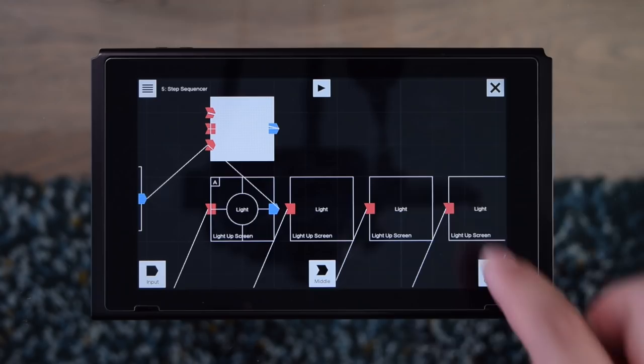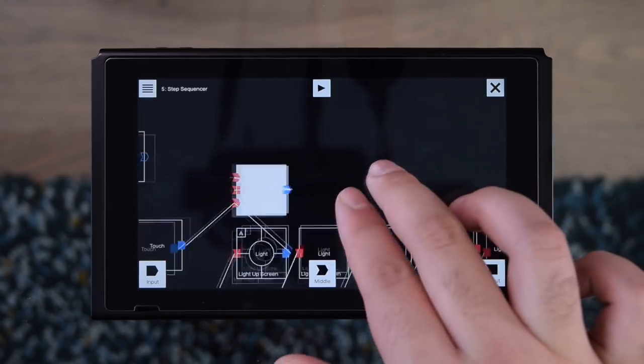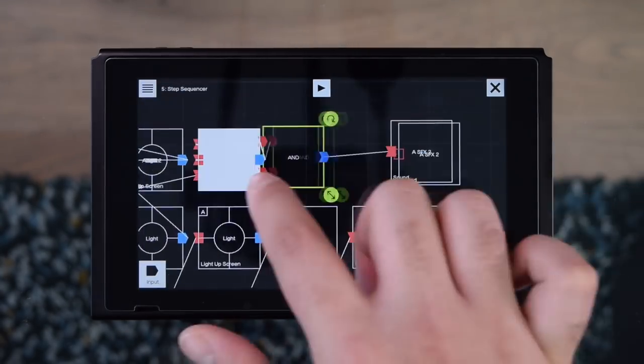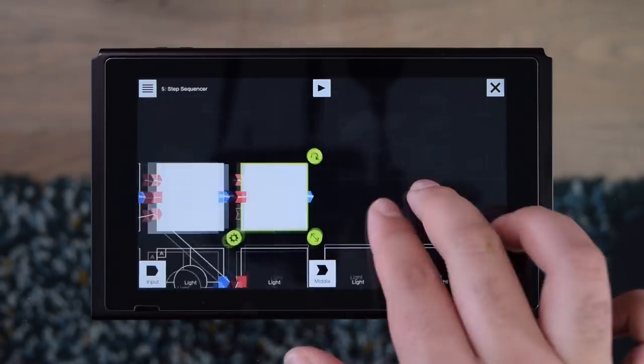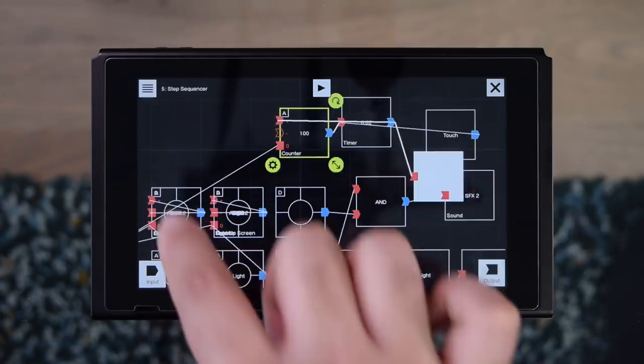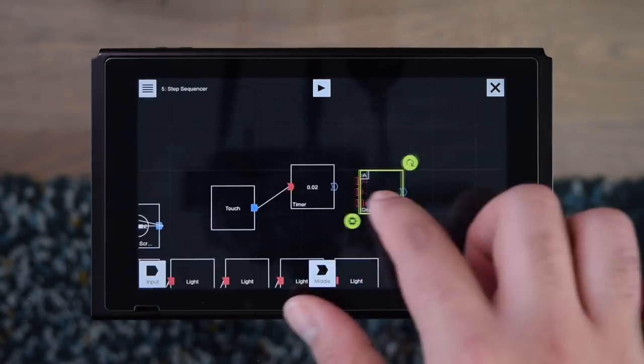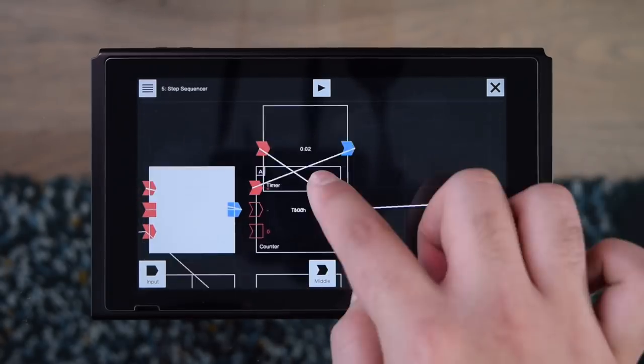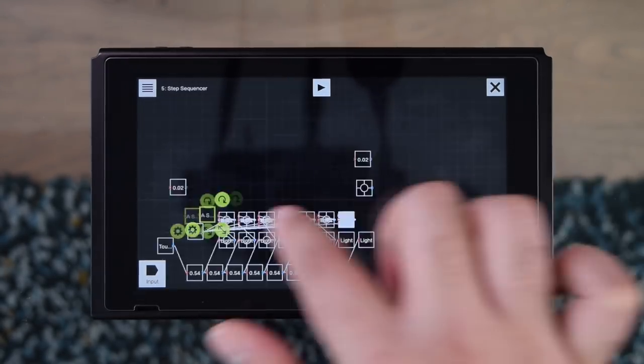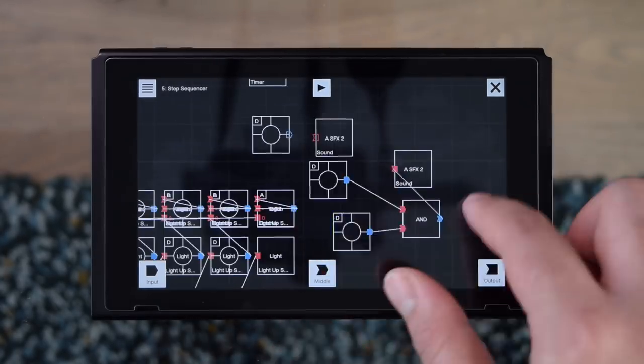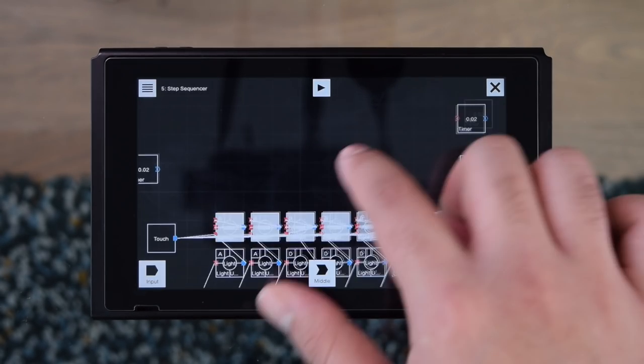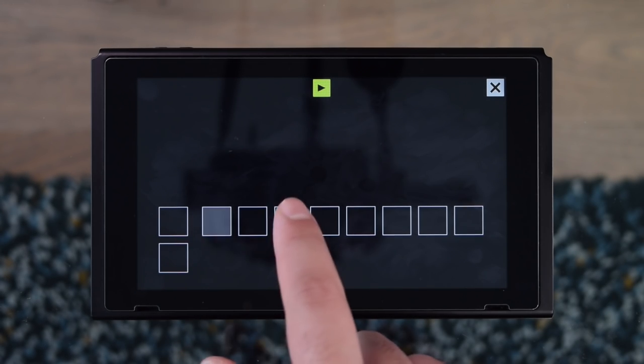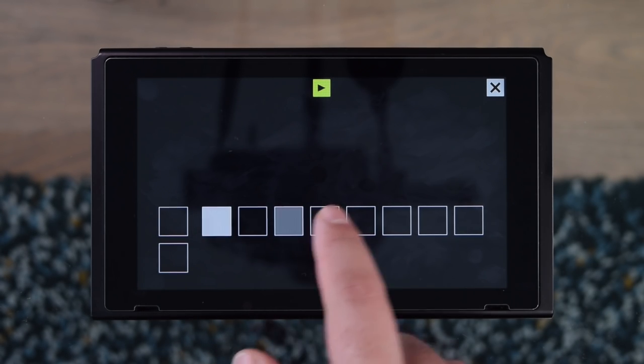Now one kick drum simply isn't enough, so let's go ahead and make seven more. There we go, so now I've got eight kick drum steps. Let's go ahead and give them a little test.